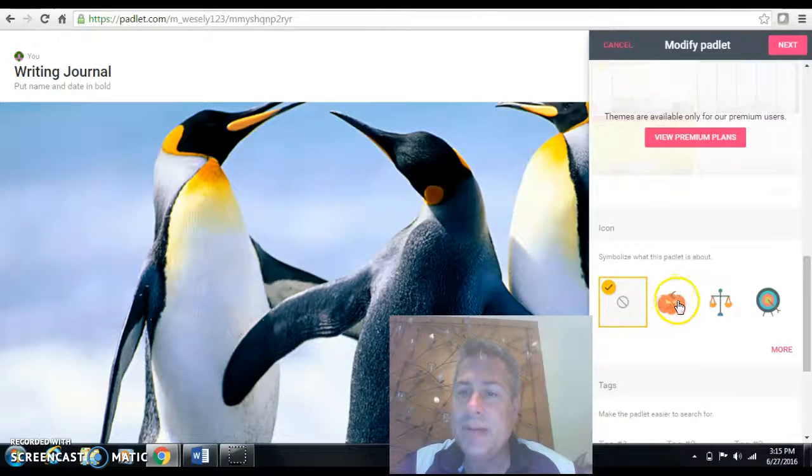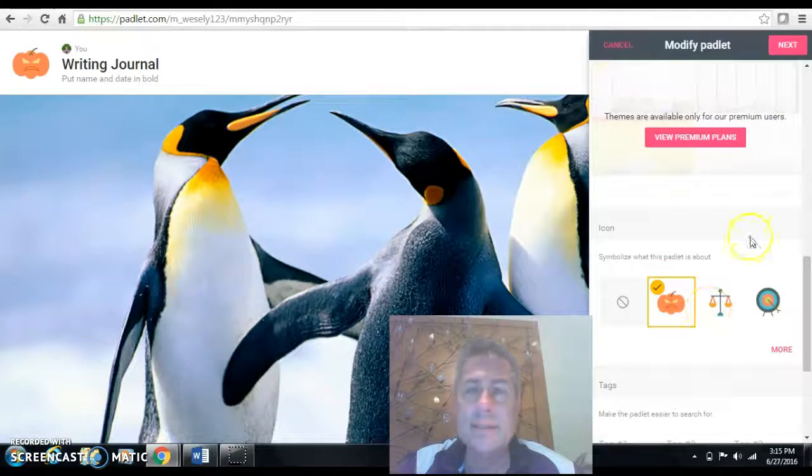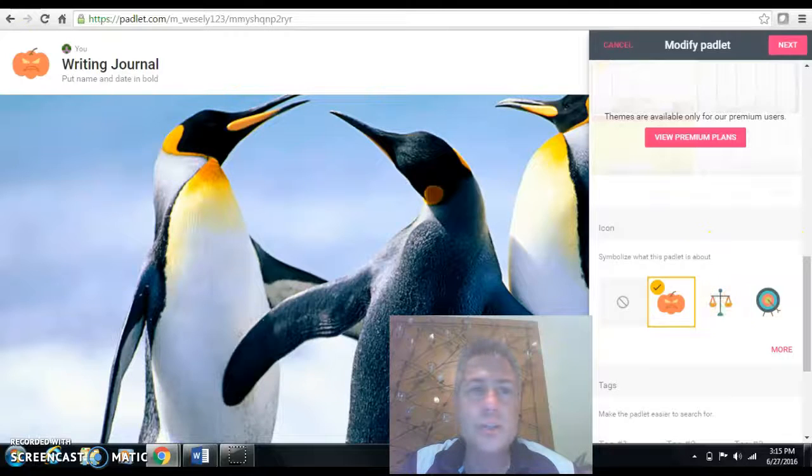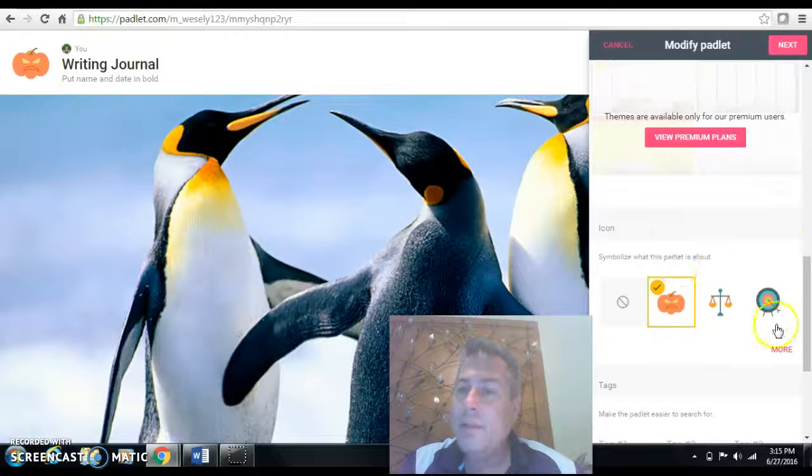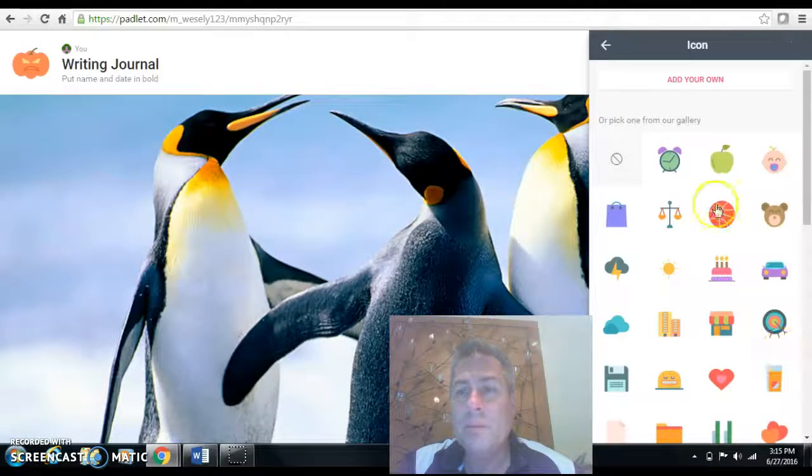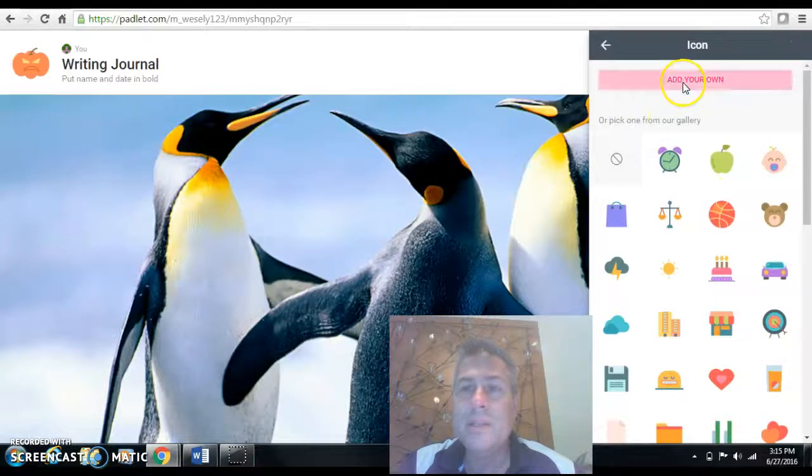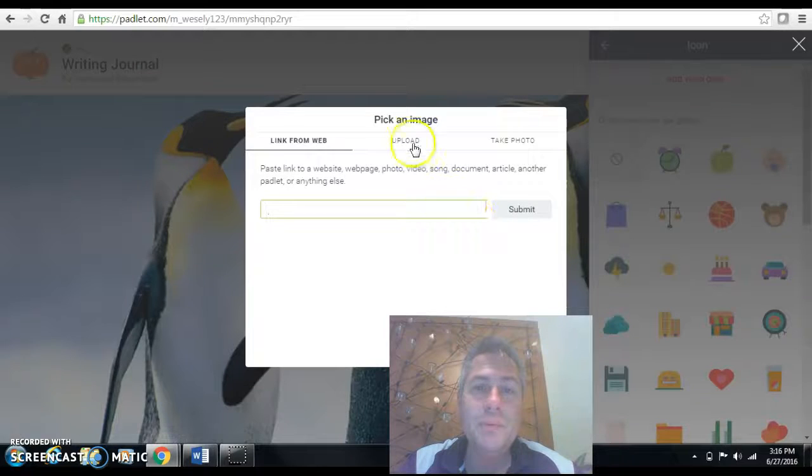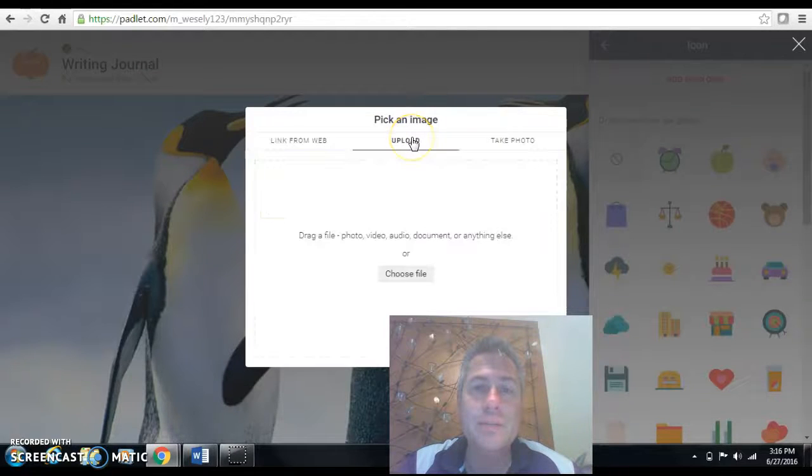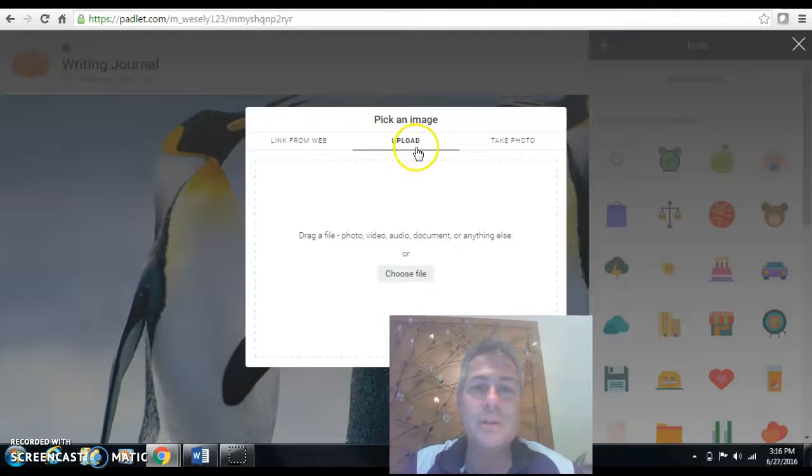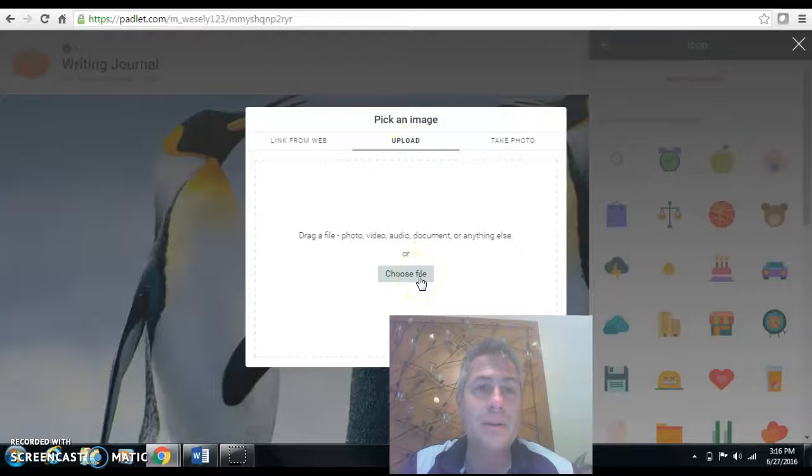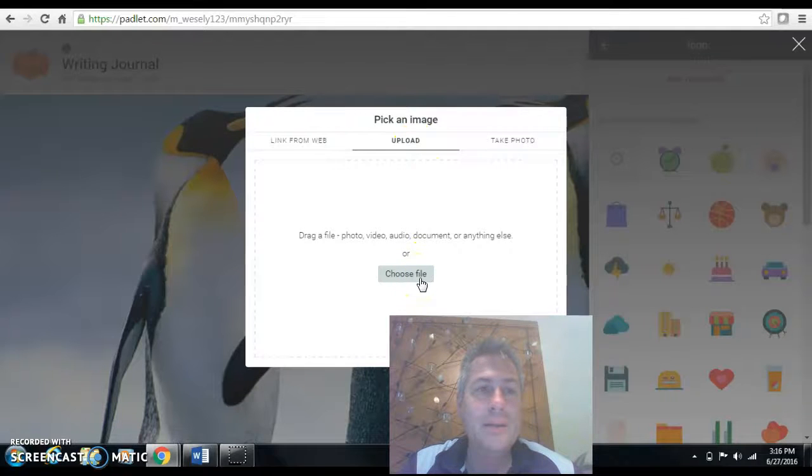And you have these icons here. And as you can see, they're clicking and they're showing up here. Another great thing is when you hit more is that you can add your own. So if you wanted to upload a kid's picture or something more specific that you're working on, if you're talking about whales, whatever,